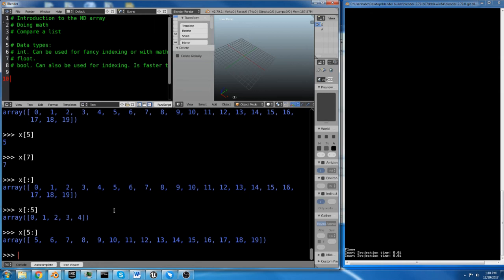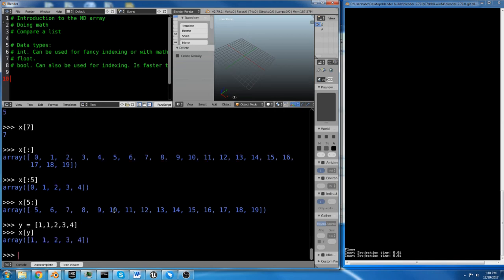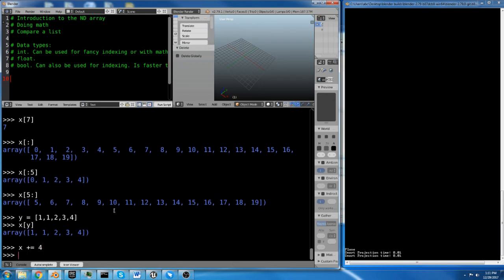You can also do what they call fancy indexing in NumPy. If you look up fancy indexing in the documentation, you'll see there's all kinds of different things you can do with it. But for the basics of fancy indexing, we're going to make an index array. So we're going to say y equals 1, 1, 2, 3, 4. I'm going to say x plus equals 3.